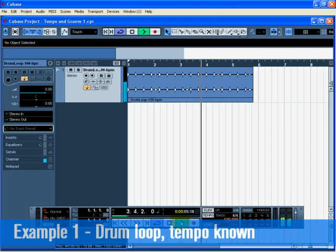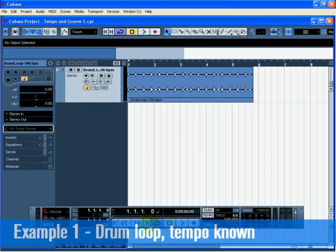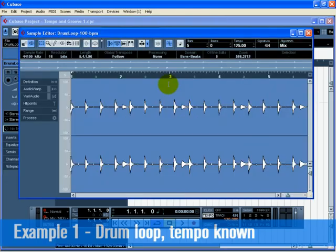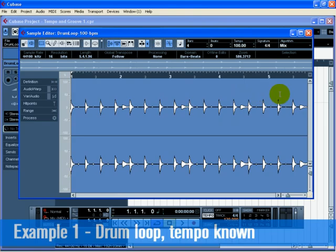Now press Stop on the transport and deactivate the click. Double-click on the drum loop and the sample editor will open. In the tempo field, enter 100. You are telling Cubase that the tempo of this audio file is 100 beats per minute. With this information, Cubase can then time stretch the audio properly.